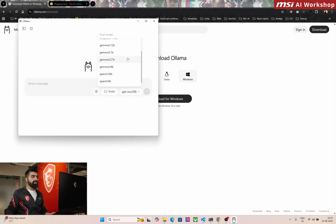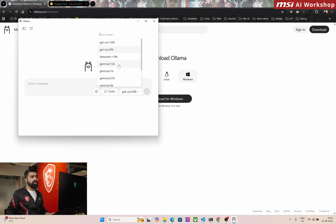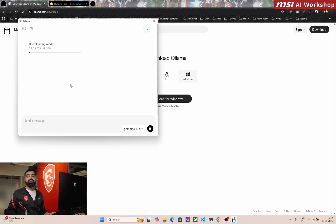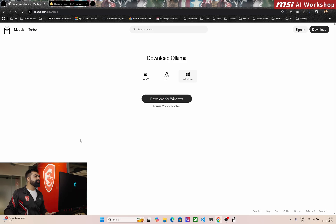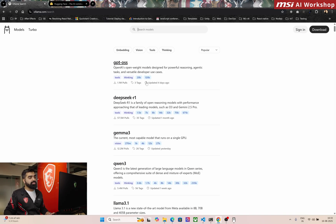My personal favorite is Gemma 3. You can select one of the models, type a message, and hit enter. I'm going to use Gemma 3, 12 billion. For the first time, it is going to download the model — 7.6 GB will take a couple of minutes. While that's happening, let's look at the other available models. GPT OSS is one of the latest models, updated just four days ago, already with 1.1 million pulls, available in 20 billion and 120 billion parameters. DeepSeek is also one of the most famous models, giving quite good competition to all the others.